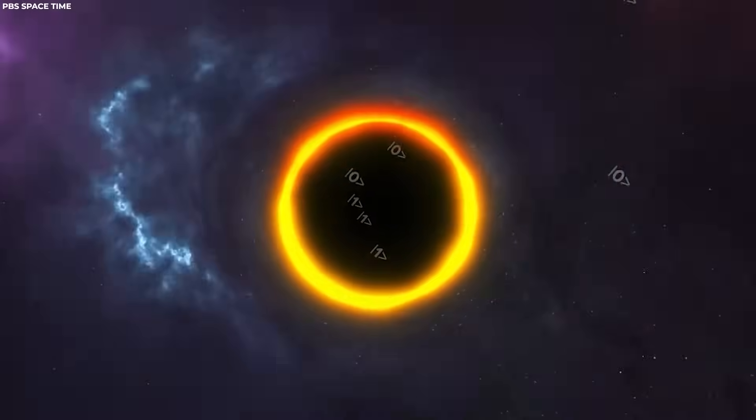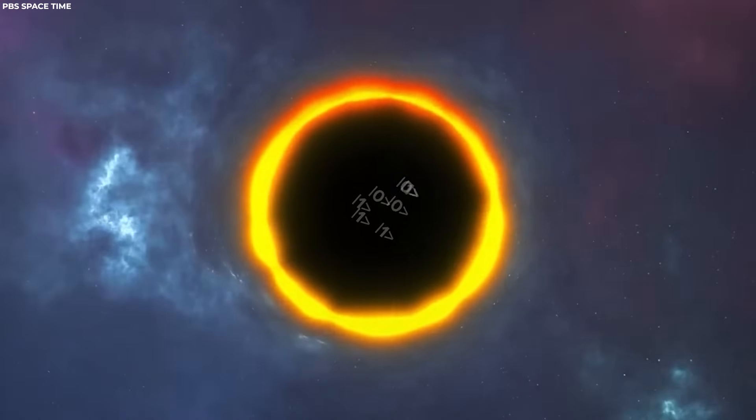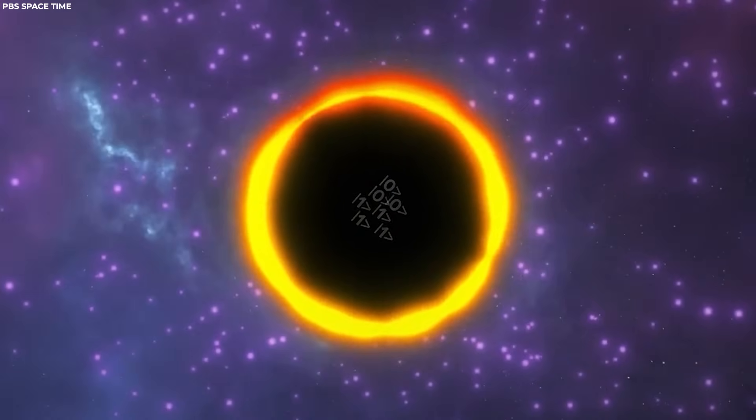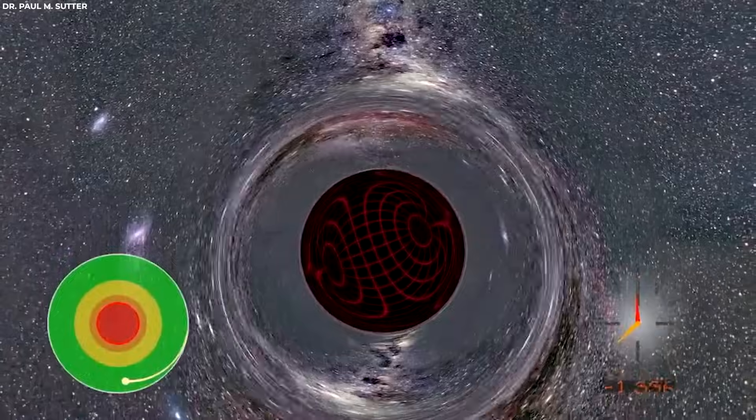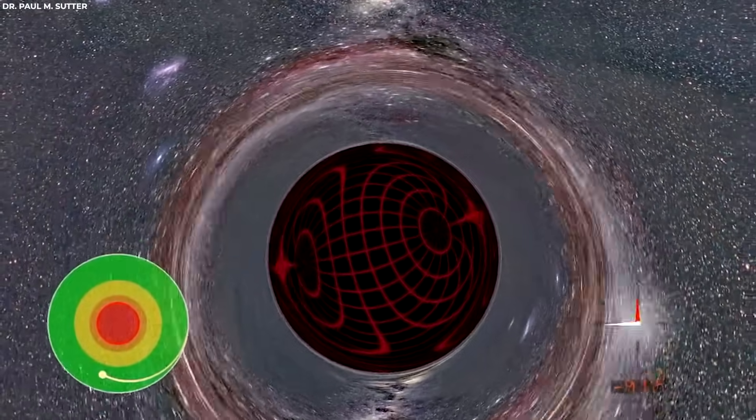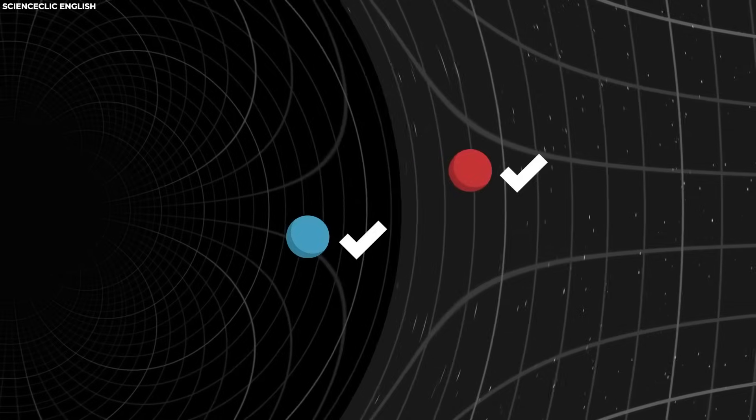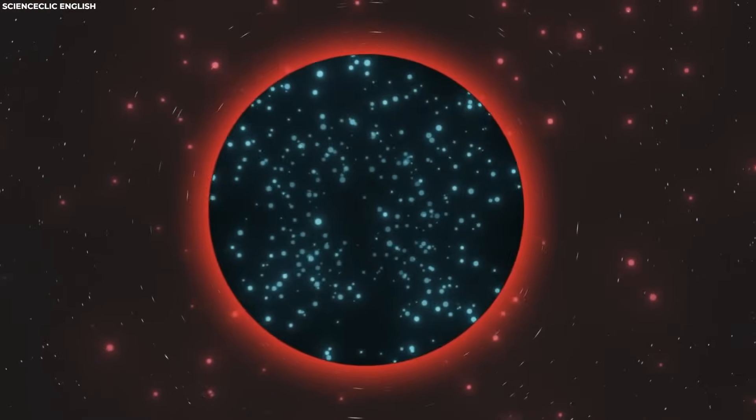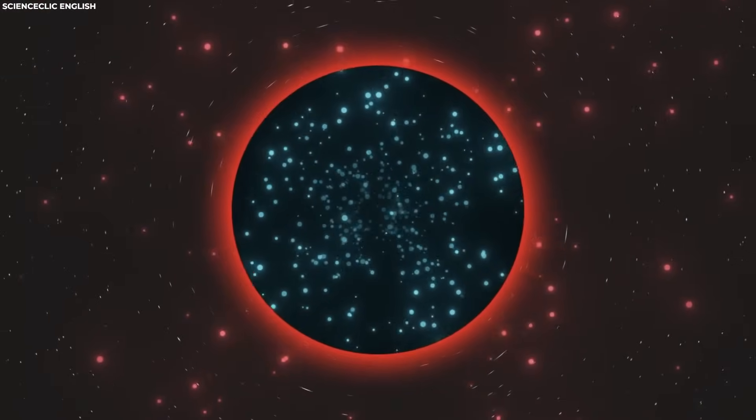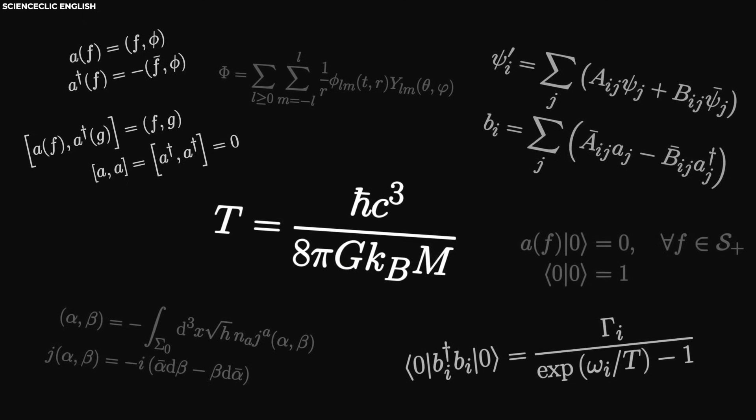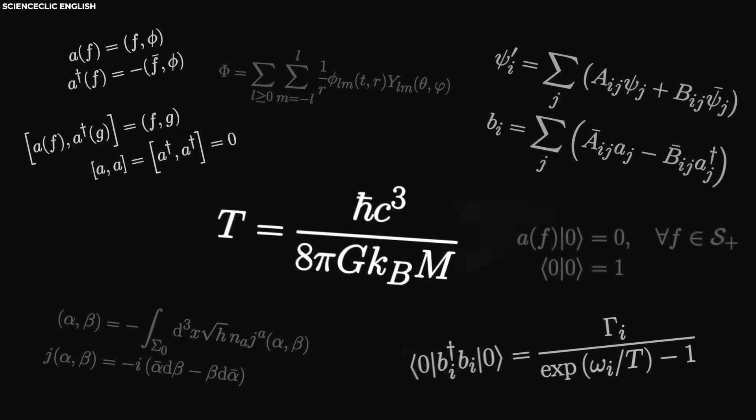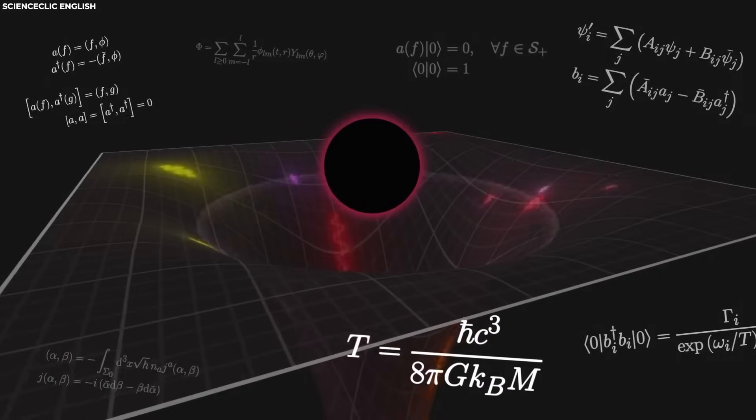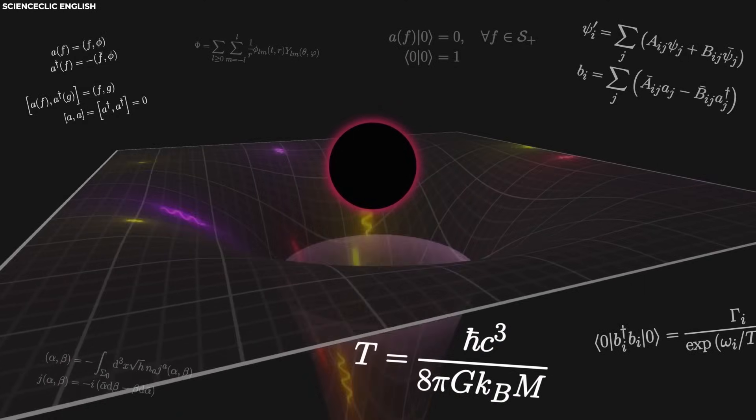This would bring together two fundamental principles of physics, general relativity and quantum mechanics. At the heart of the issue lies the question of what happens to information that falls into a black hole. Quantum mechanics suggest that information should be conserved, while general relativity implies that it might be lost behind the event horizon.